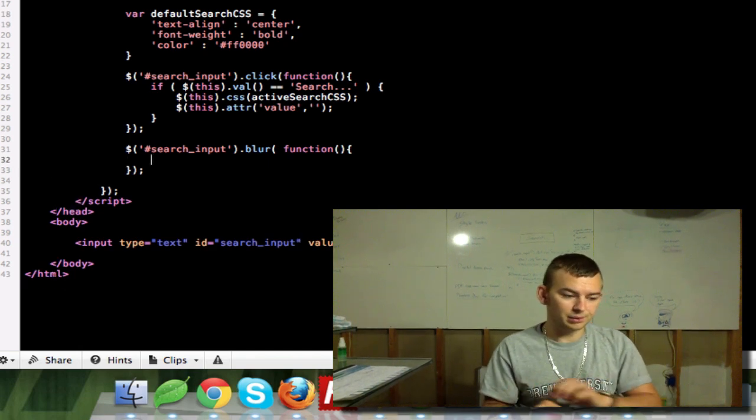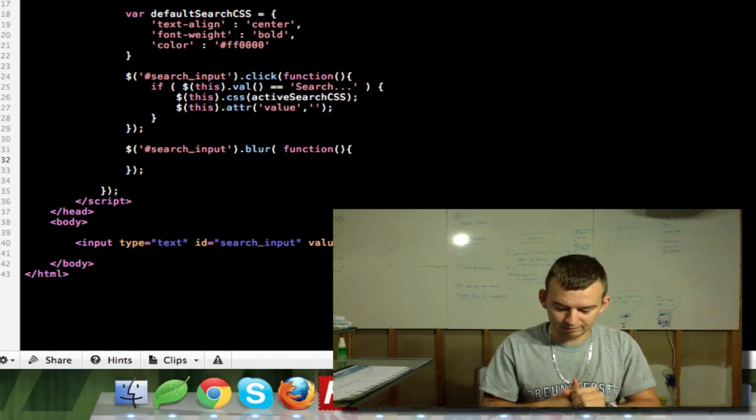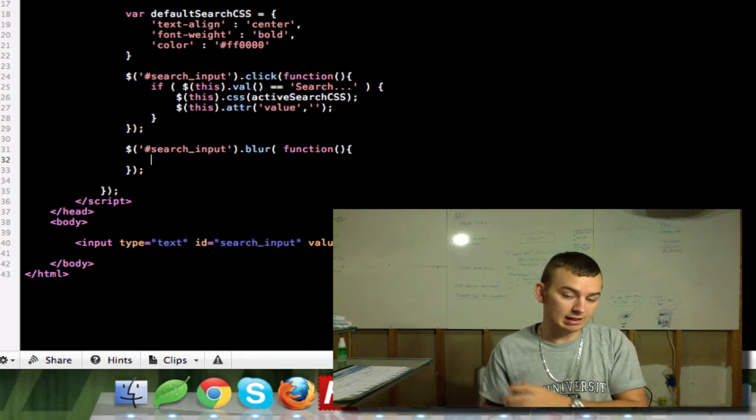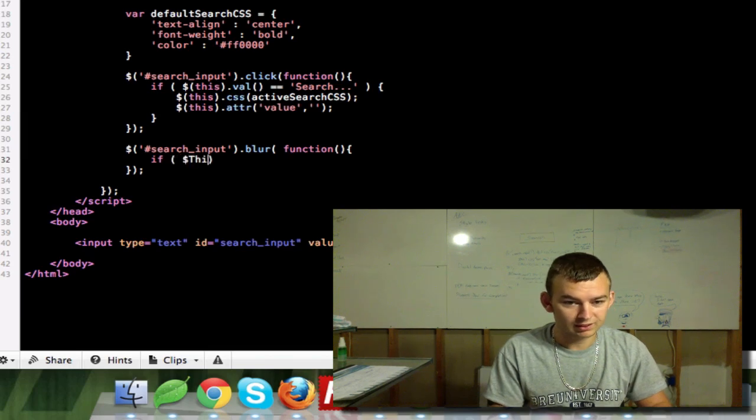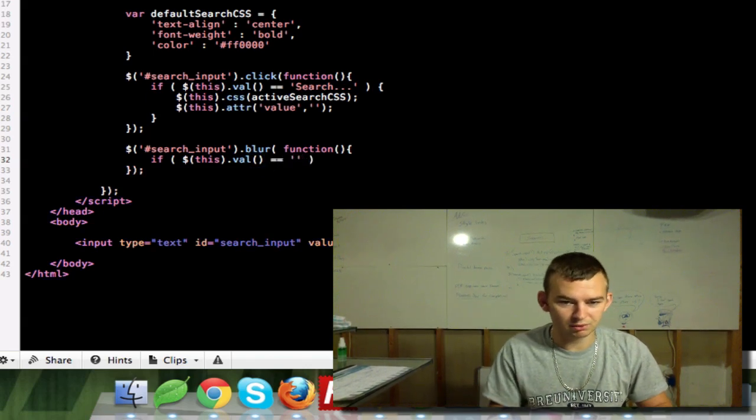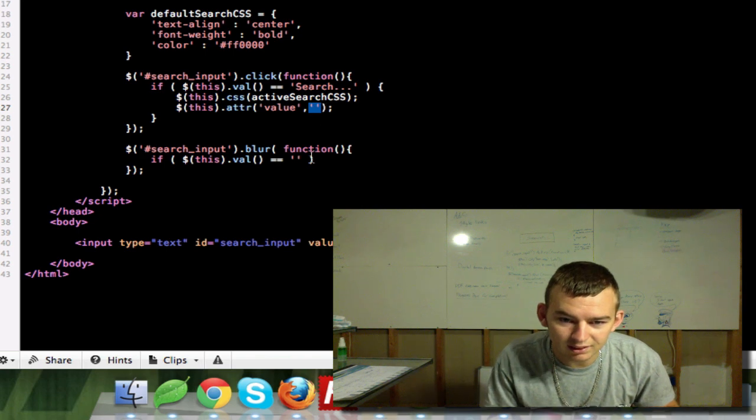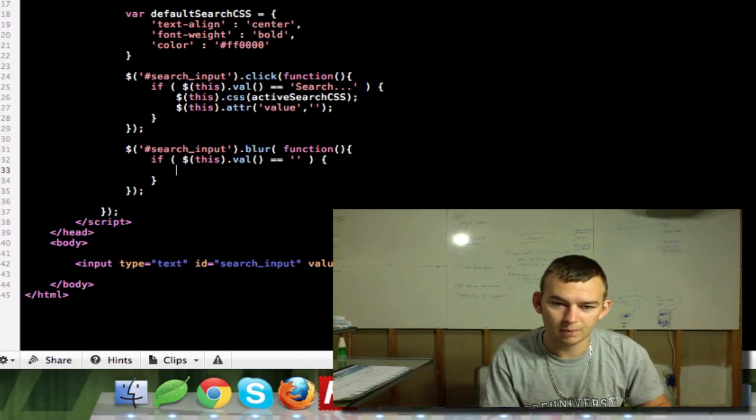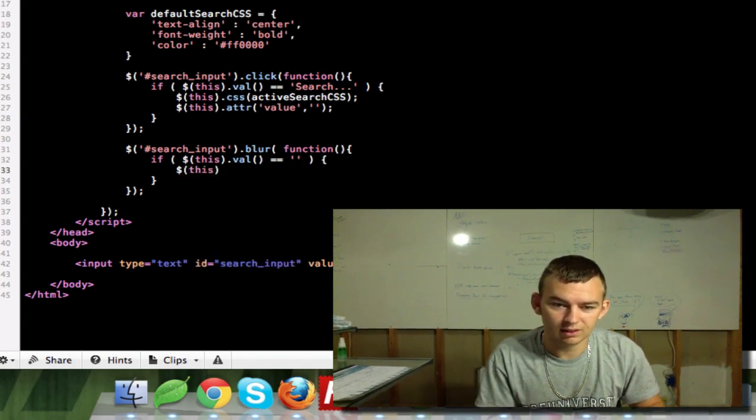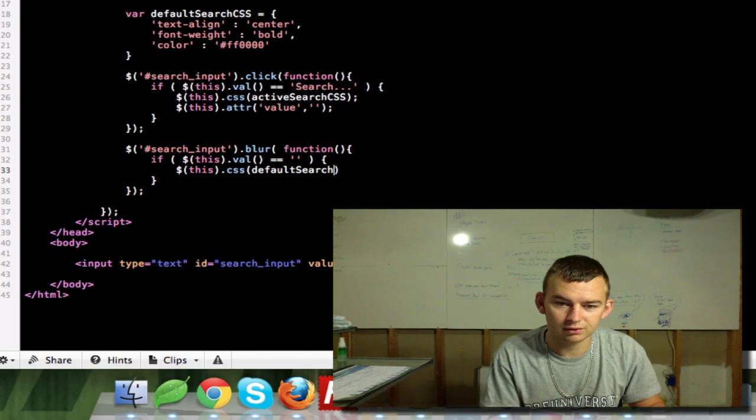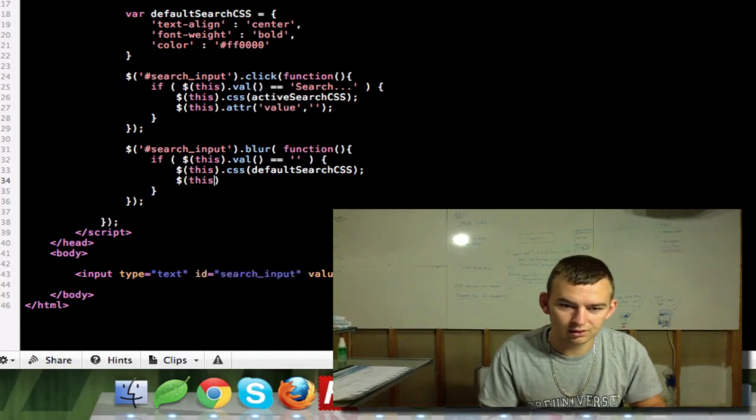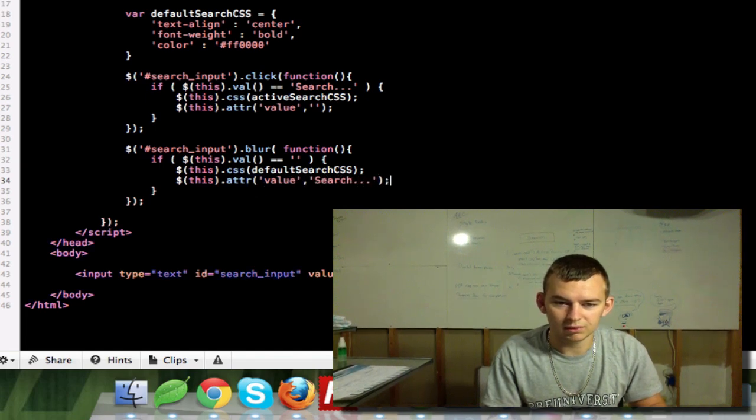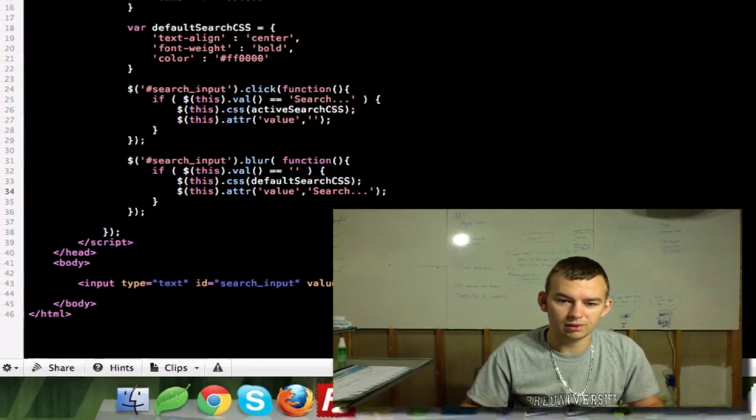Okay. So again, now if we want to set this back to the default, we need to make sure that they haven't typed anything in. So what we'll do is we'll do if this.val() equals equals blank, which is what we set it to right here in this line. Then only if it's blank will we reset it. So we'll do this.css defaultSearchCSS and this.attr value search dot dot dot. Make sure everything's still the same. Okay. Now save that.